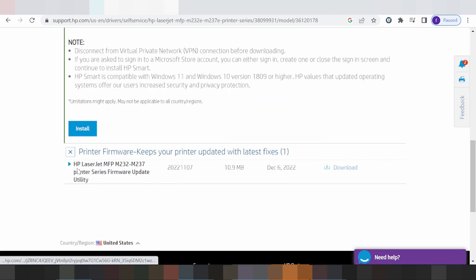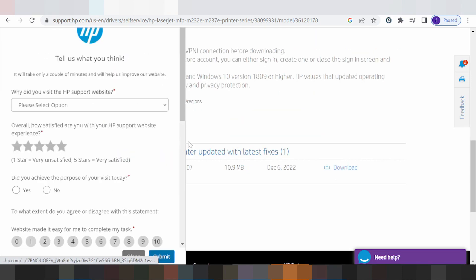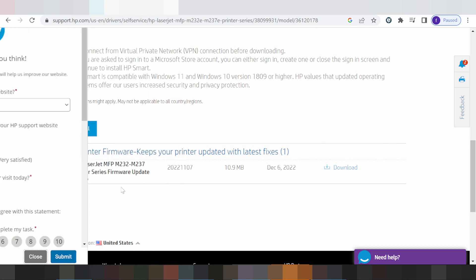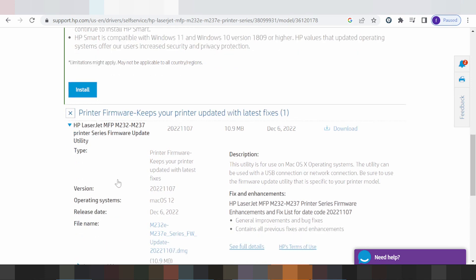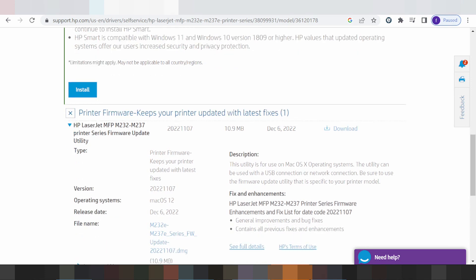This here for the XP search and printer serial, or printer serial framework update tool. If you need to install offline, you click here. This here supports the printer for USB connection or network connection. This here for the version, and this here for the detect release update.